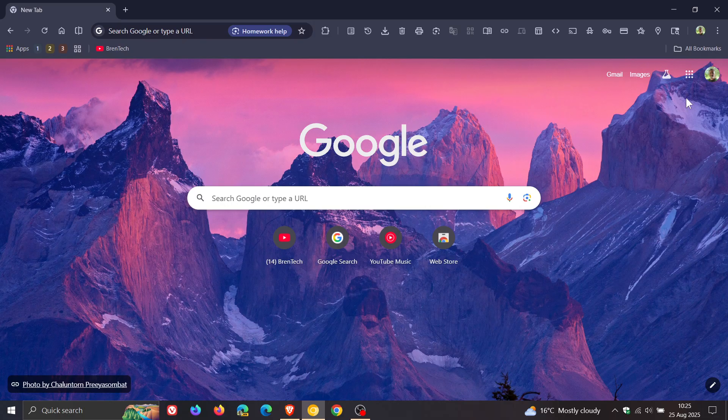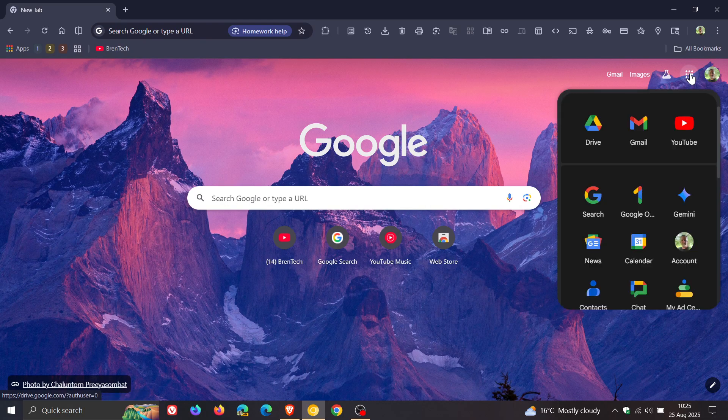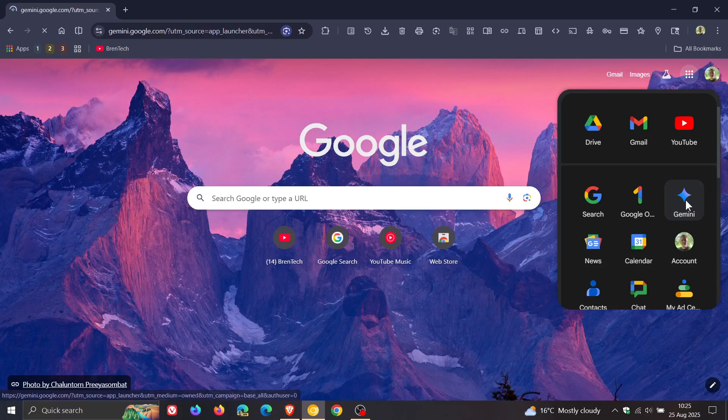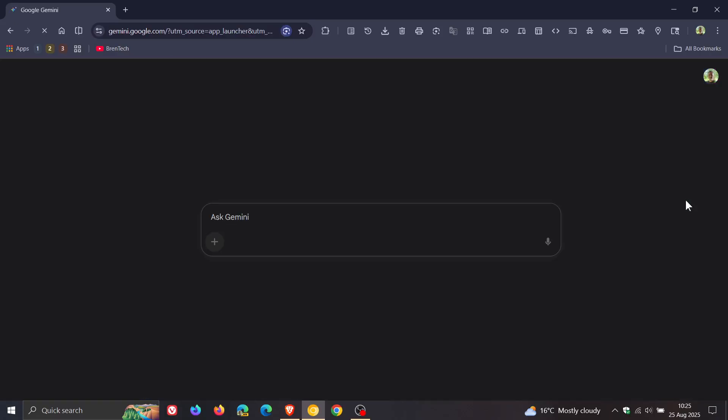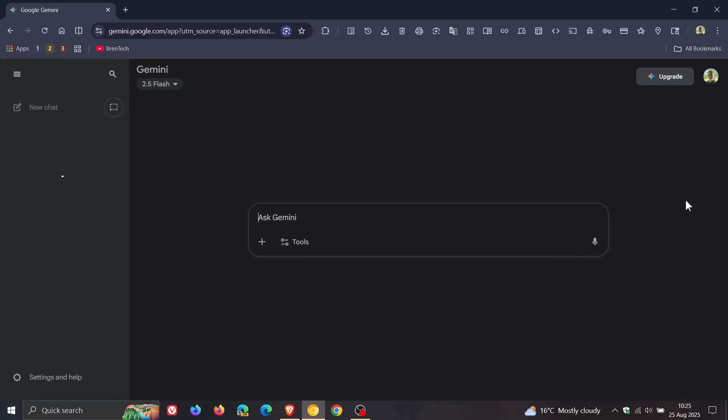So a couple of days ago, I let you know that if you are using Google Gemini, that Google had recently rolled out some significant updates to Gemini that include a new temporary chat feature and changes to how user data is handled.